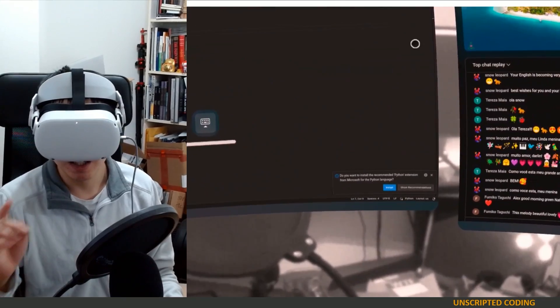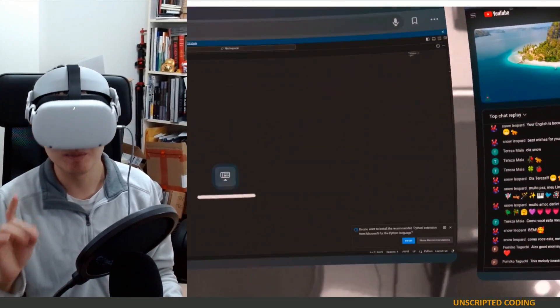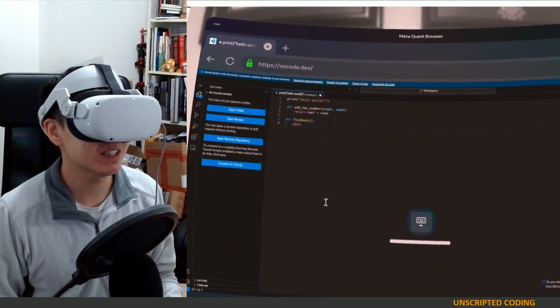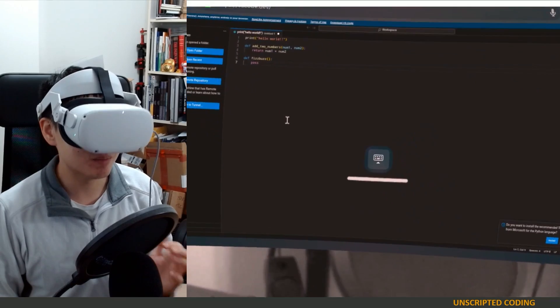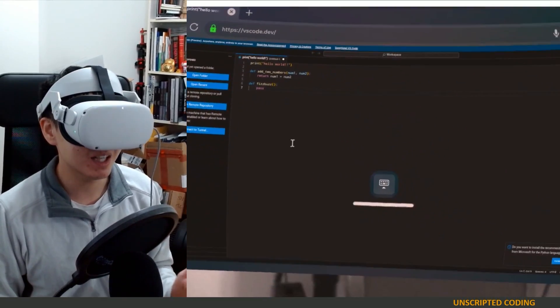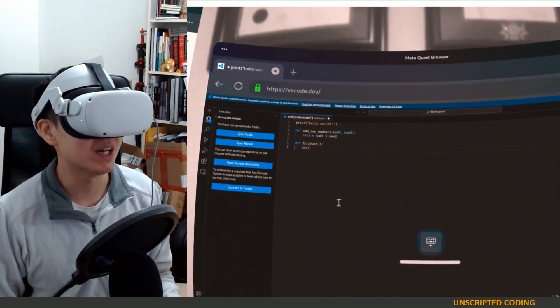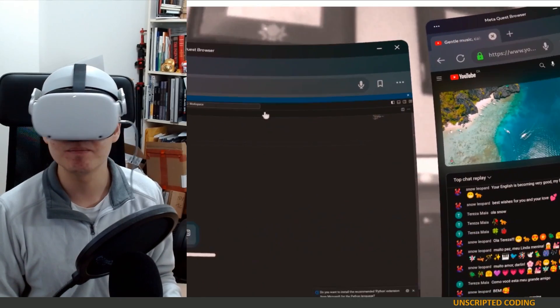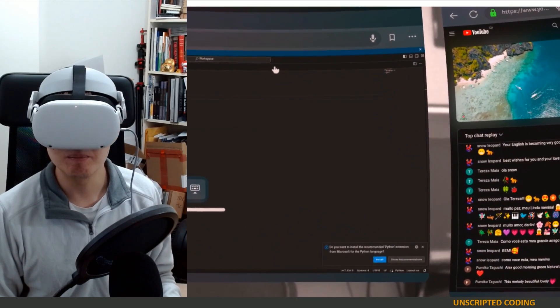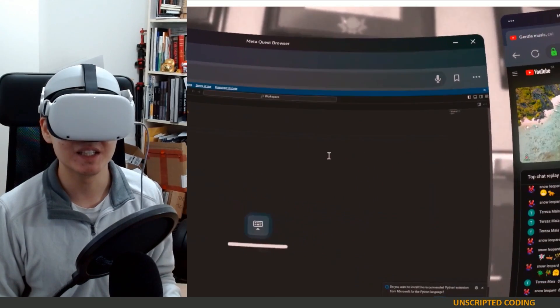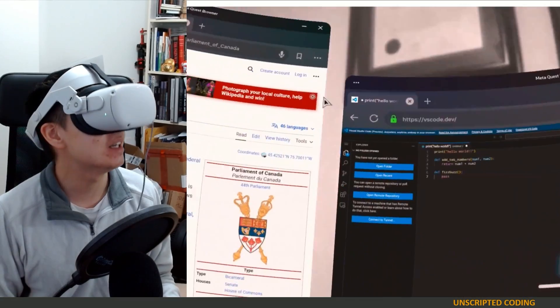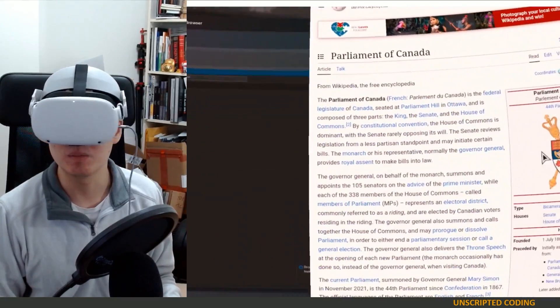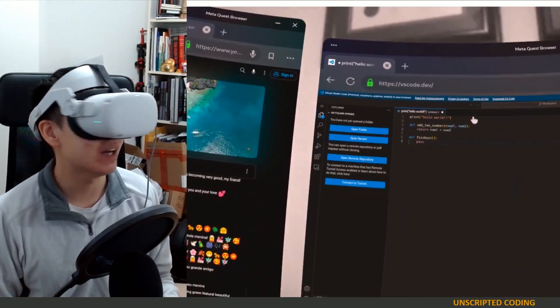But the one major, major problem that still exists that makes it impractical for me to do this every day, other than worrying about my eyes, is that the browser is a mobile browser. I'll tell you why that matters.